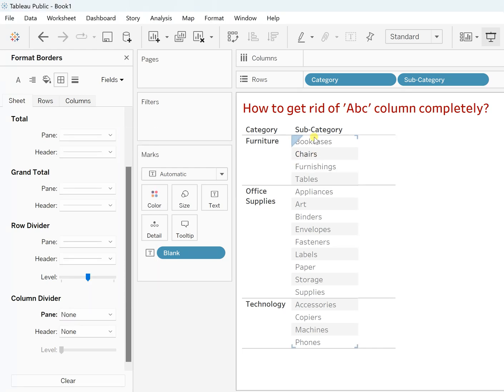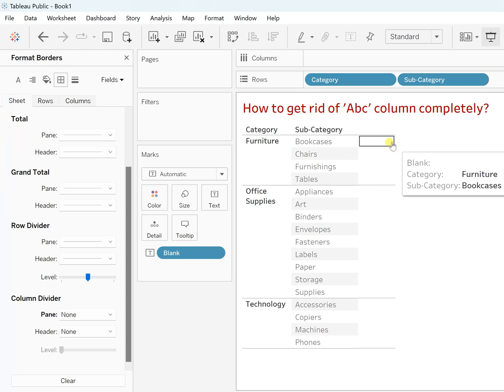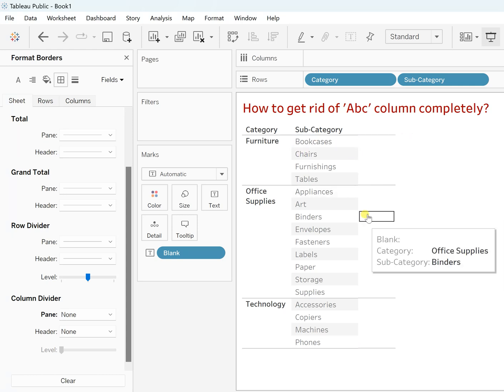And nobody will realize that there is any one field with the ABC column. You can also adjust the size and there you go.